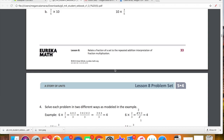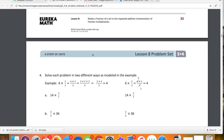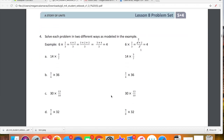We are in lesson eight. Our learning target is to relate a fraction of a set to the repeated addition interpretation of fraction multiplication. Here's what we're going to do — let's just keep it real basic. We're going to be multiplying a whole number by a fraction in two different ways. The first way is we're just going to be multiplying straight across. The second way is we're going to simplify first and then multiply.